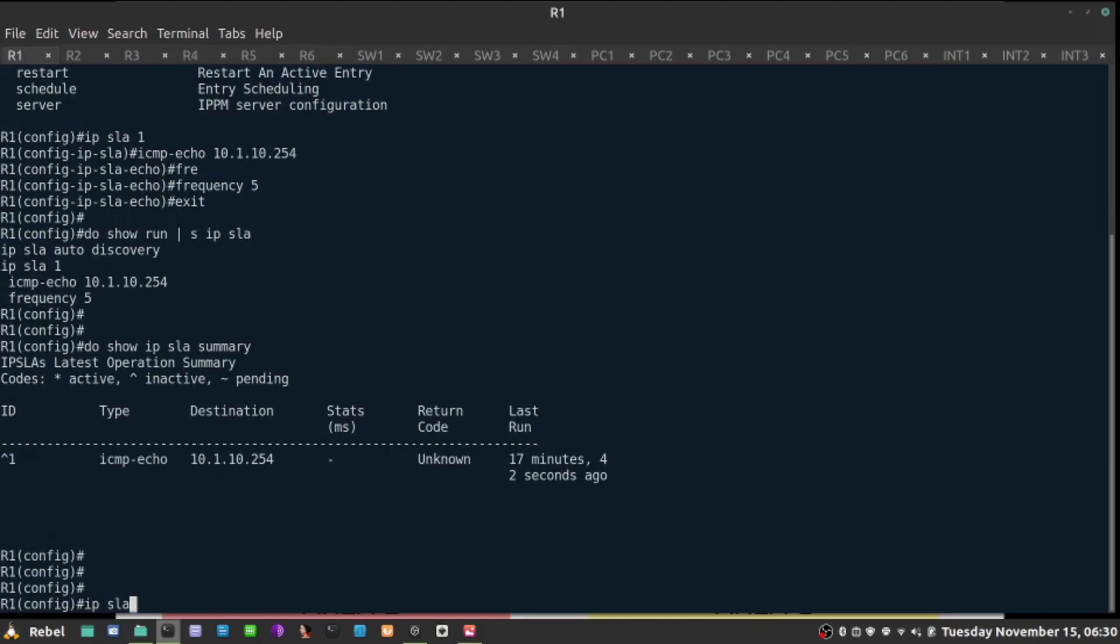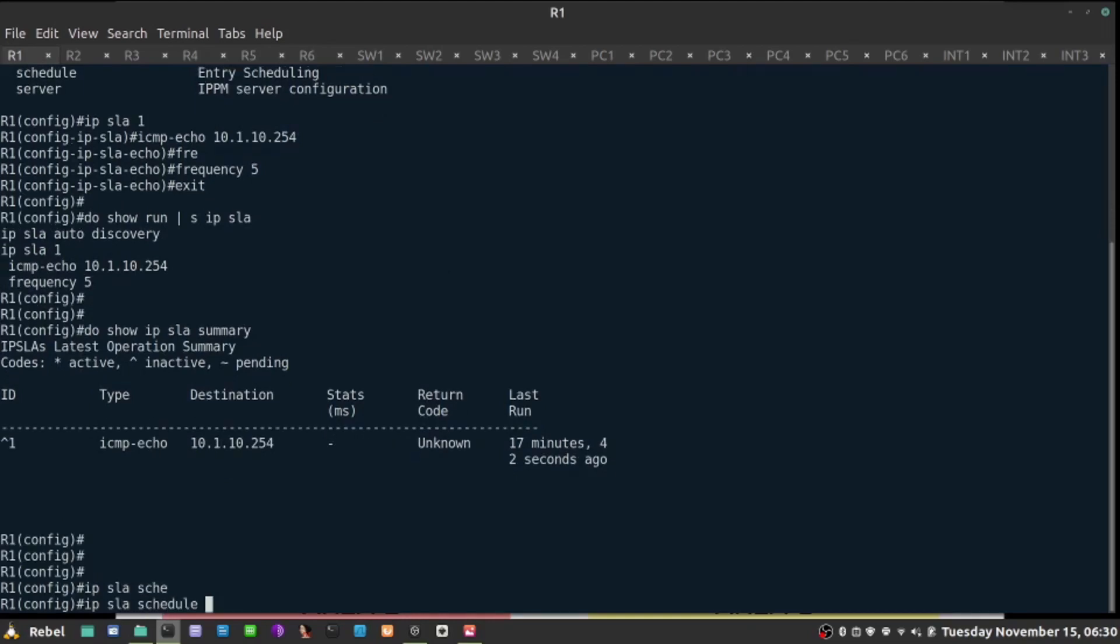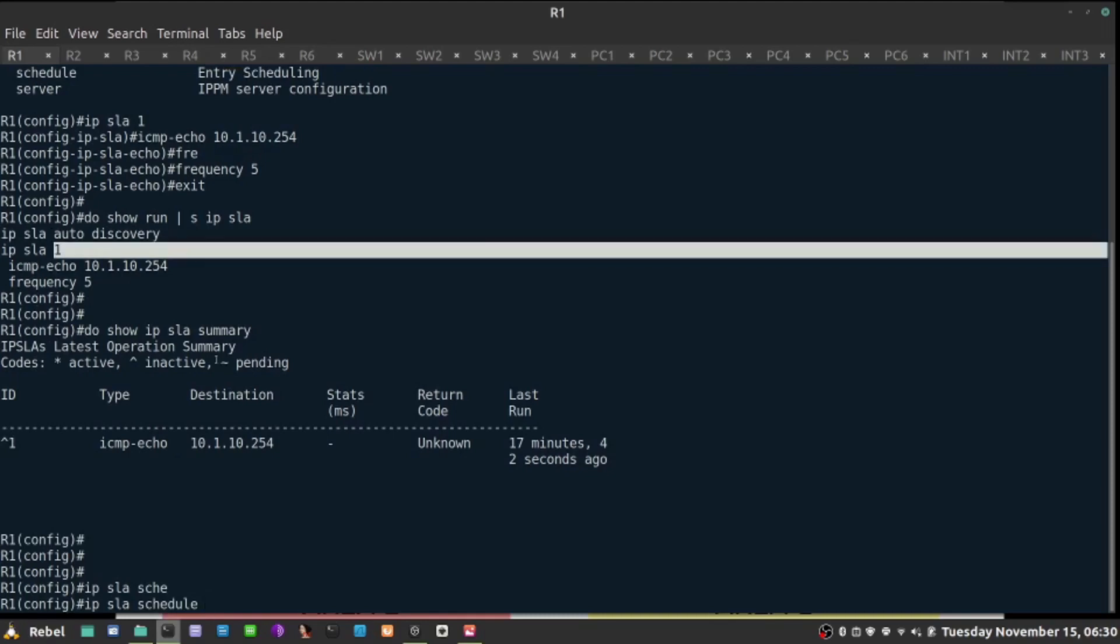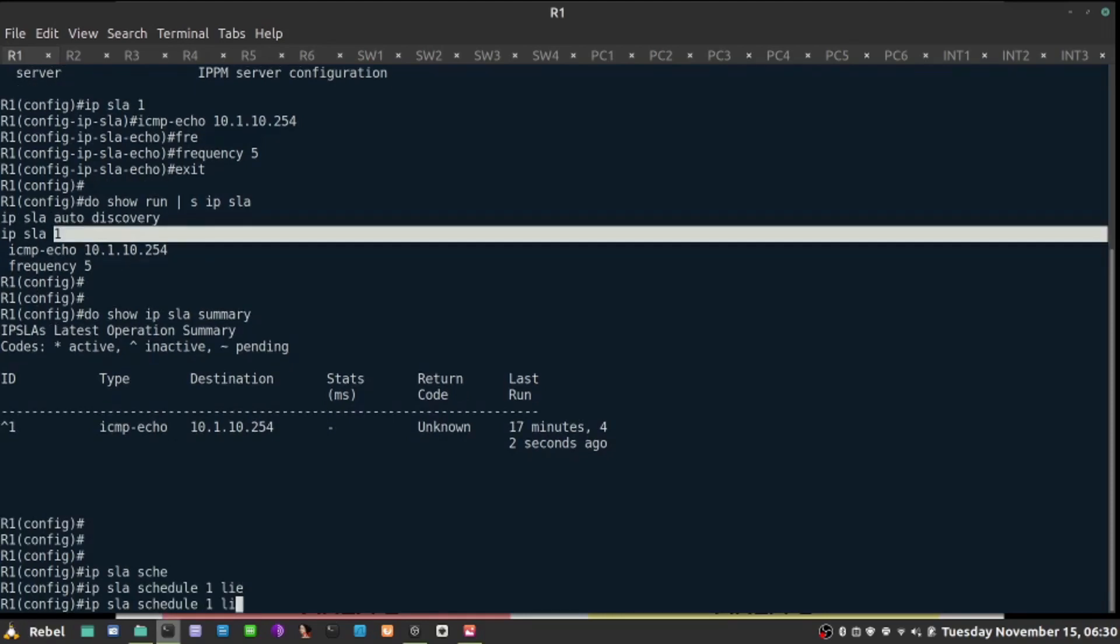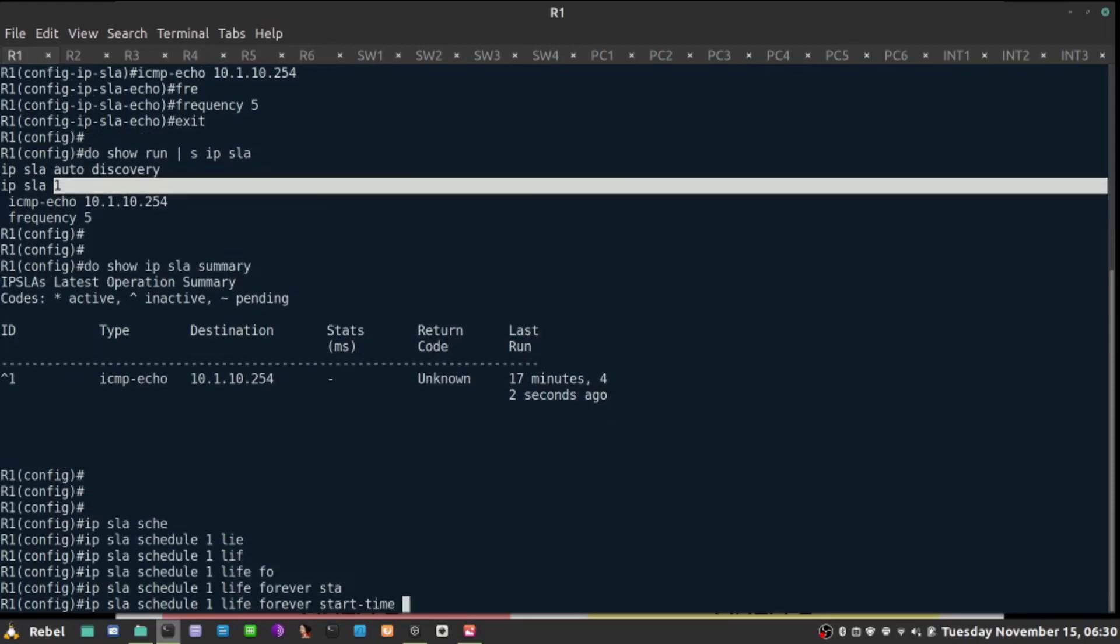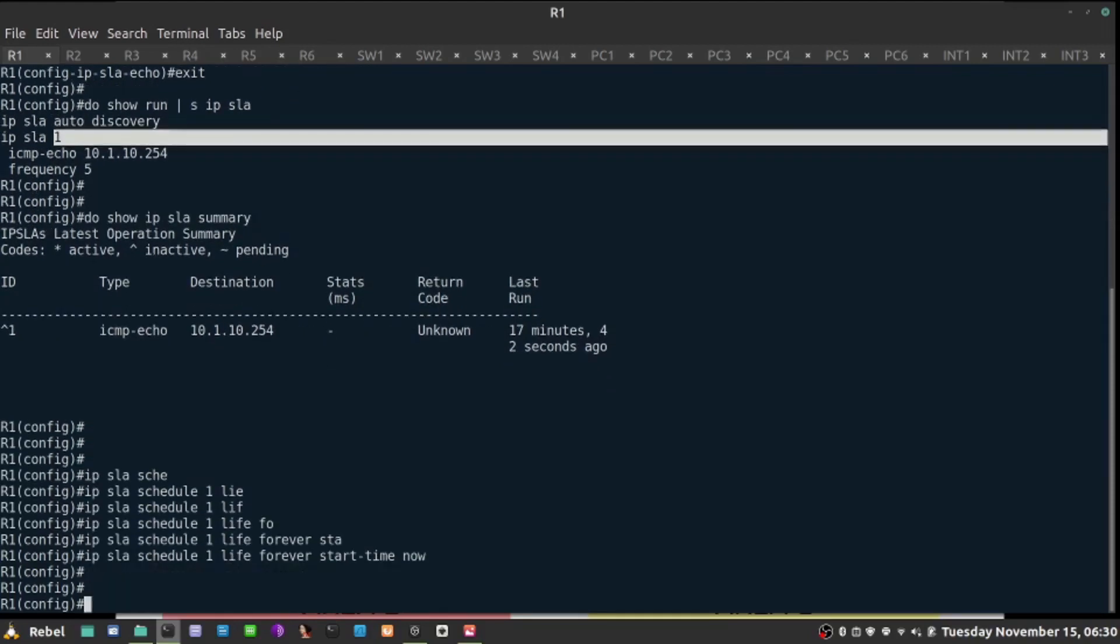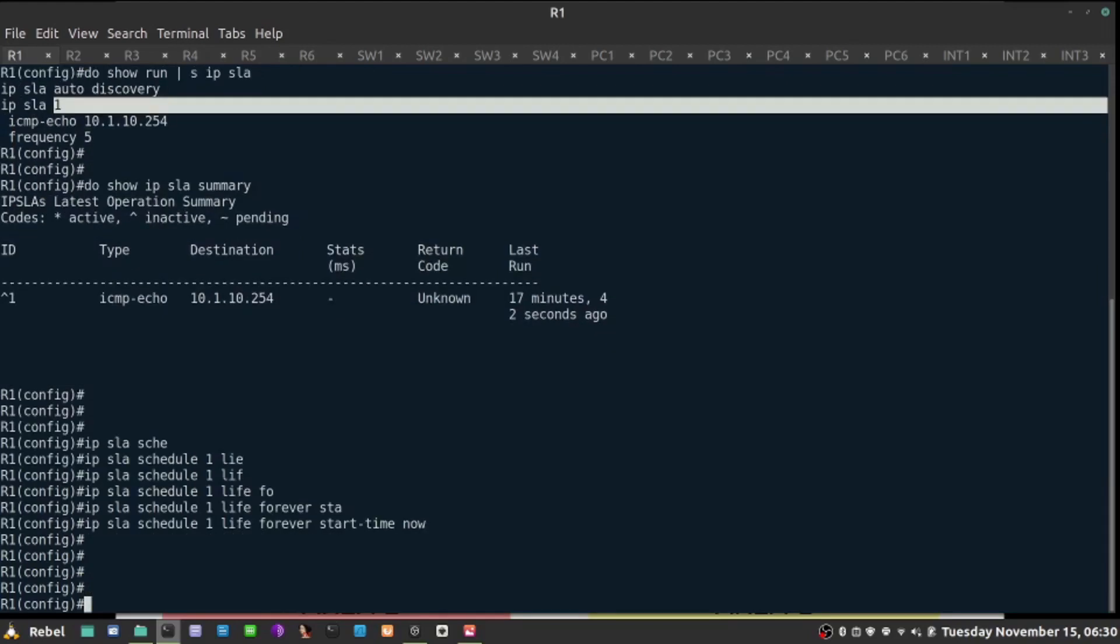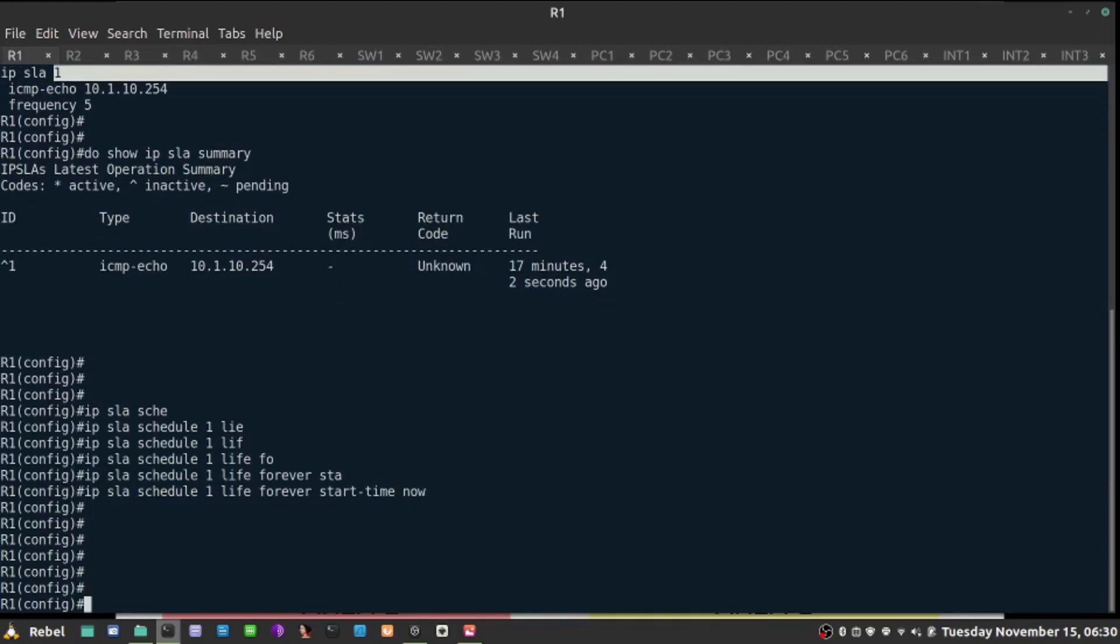But I will enable that probe, so I'll say IP SLA schedule, and I made it number 1 here. I'll say lifetime forever, and start time now. So now it is actually doing the job. It is sending ICMP hello packets, or ping packets.